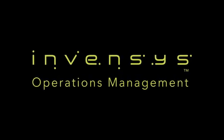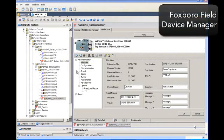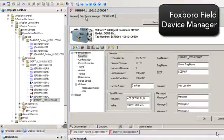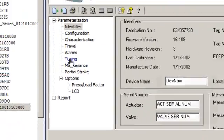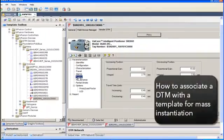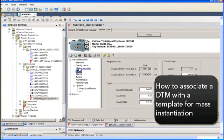This is a brief overview of Invenci's Foxboro Field Device Manager. We're going to look at what a DTM looks like in our FDM frame, some of the diagnostic parameters, and an example of how to associate a DTM with a template for future mass instantiation.